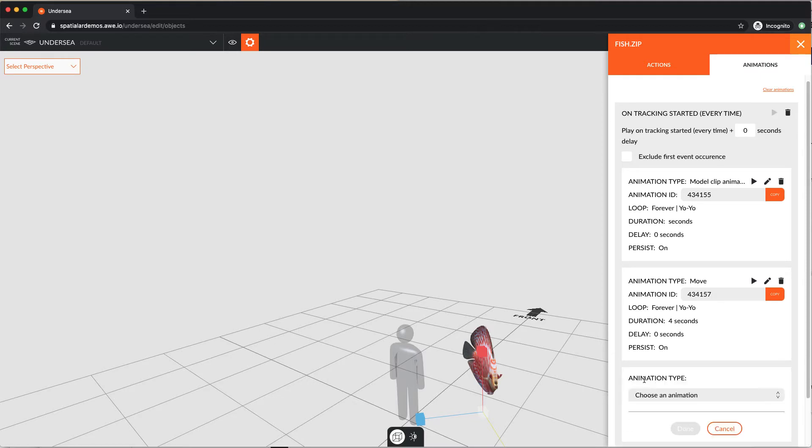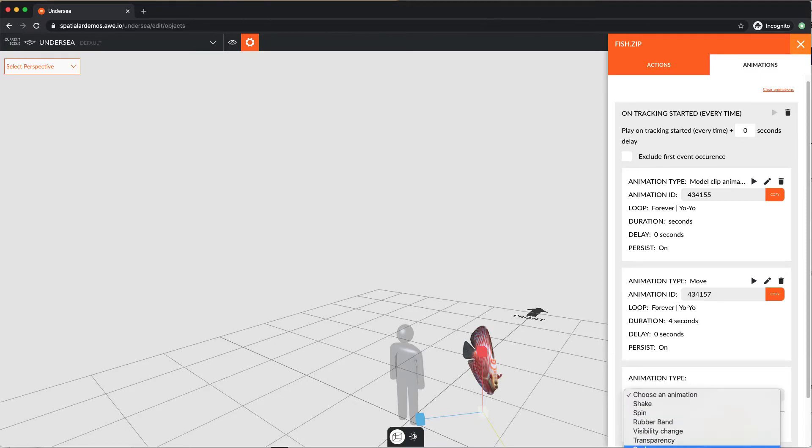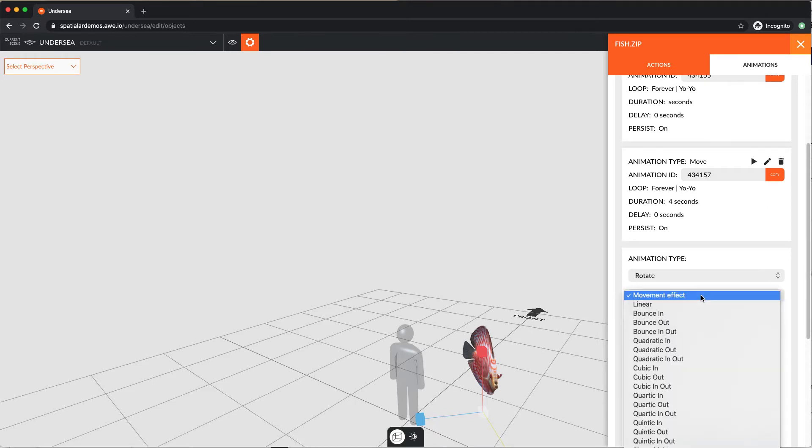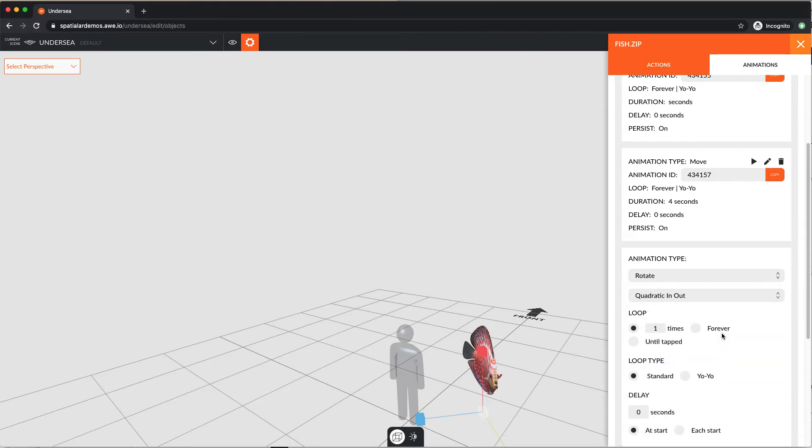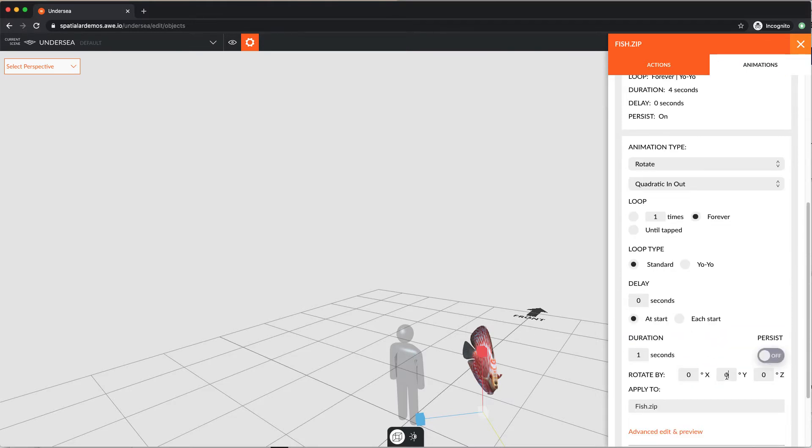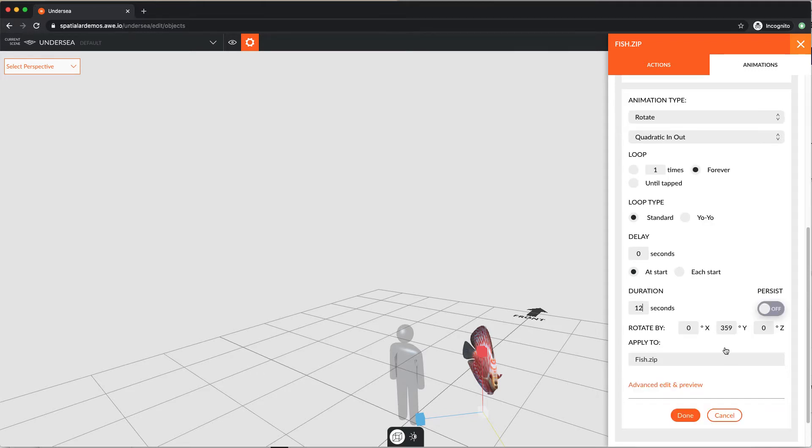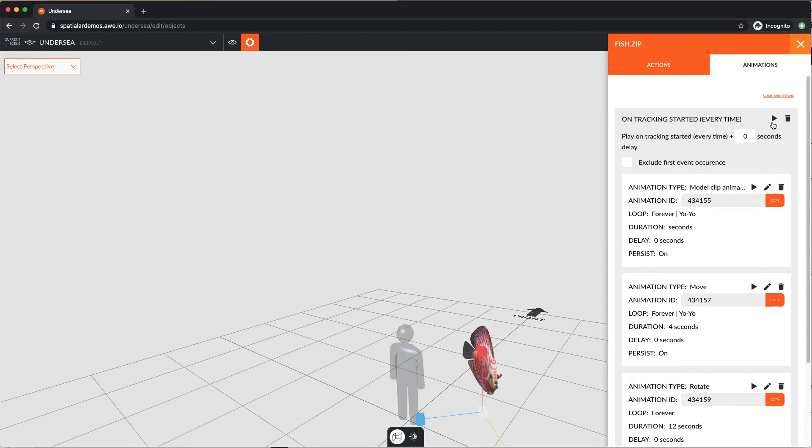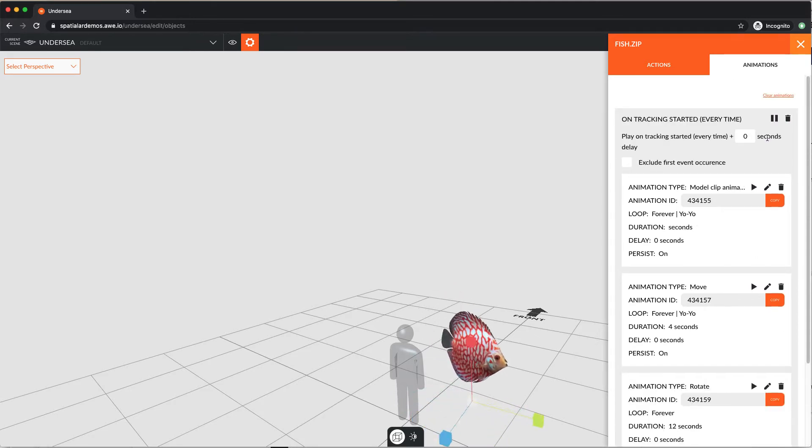Now add another animation, this time a rotation. Again, choose every time tracking starts. We're using quadratic in and out as the movement effect type again. And we're rotating around the Y axis, 359 degrees, for a duration of 12 seconds. What does all this mean? Our fish will rotate slowly as it swims around. See our quick preview here.